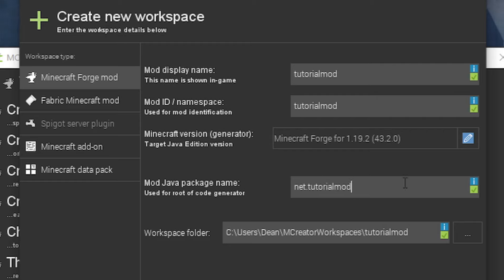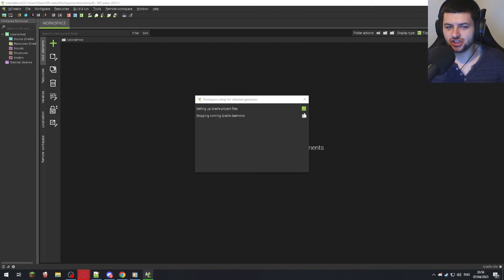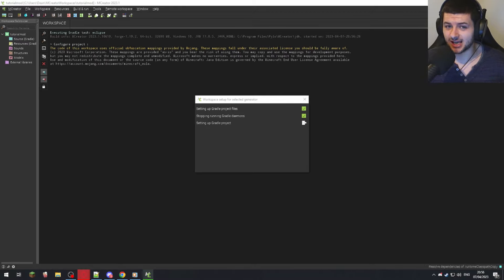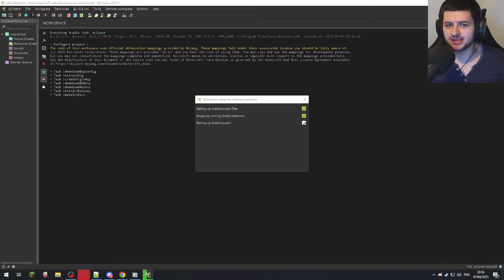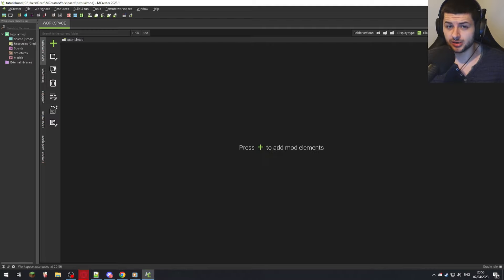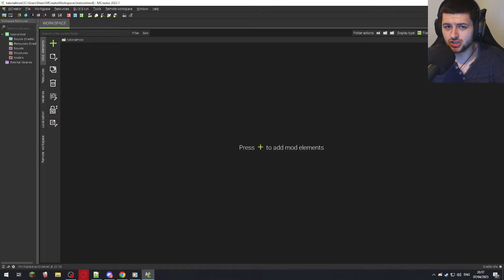The workspace folder is where it saves; I'll leave it as default. Press Create Workspace, which generates a folder where all mod source files will be saved — images, textures, and the code MCreator generates for us. Just wait for setup. It creates what's called Gradle, basically a compiler that compiles your code. Even though we don't code, MCreator creates it for us, and Gradle compiles it into a JAR file so we can play with it in Minecraft.